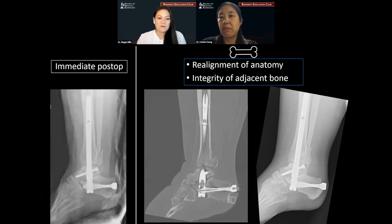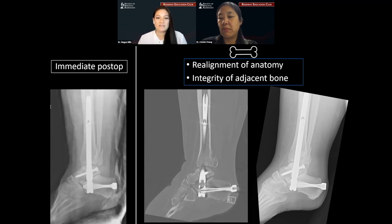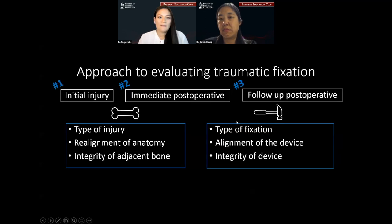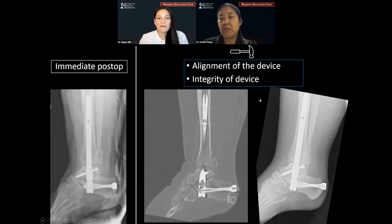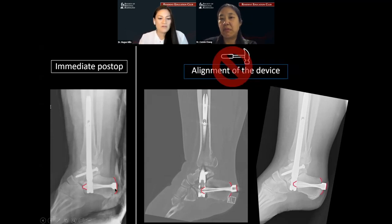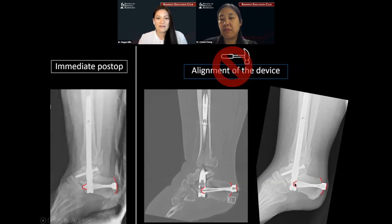In this case, the joint subluxation has been reduced — we have pretty good congruence of that tibiotalar joint, and our trimalleolar fracture sites are in near anatomic alignment. The bone itself really looks okay. Now we can move on to scrutinizing the hardware, making sure it's in appropriate alignment and not fractured or malfunctioning. When we evaluate the hardware in this case, there's not necessarily a fracture of the device itself, but the device alignment has changed. The spiral blade was engaged with the intramedullary nail and flush with the posterior cortex of the calcaneus on immediate post-op, but on follow-up it protrudes posteriorly and no longer interlocks. This is concerning for loosening and is essentially a failed fixation.